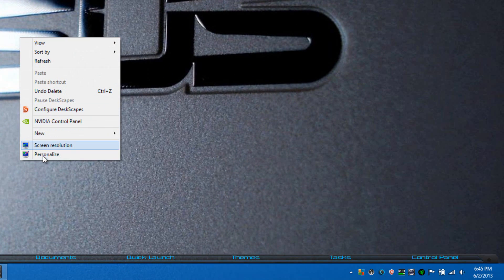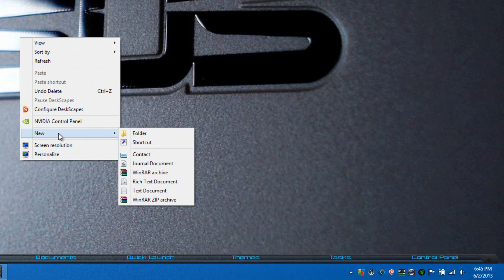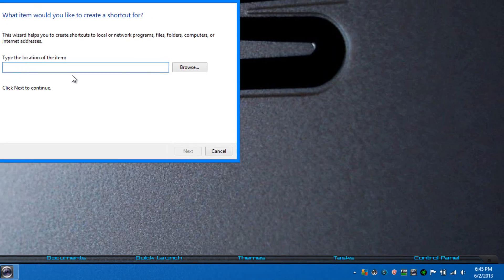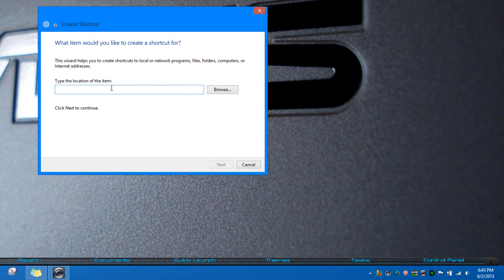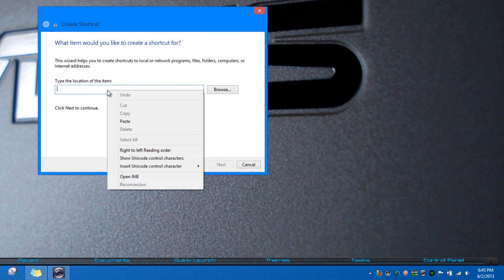We're going to right-click on the desktop and go to New, and from there we're going to click on Shortcut. Then this will bring up, and all you have to do is just paste that item right there that you had copied.